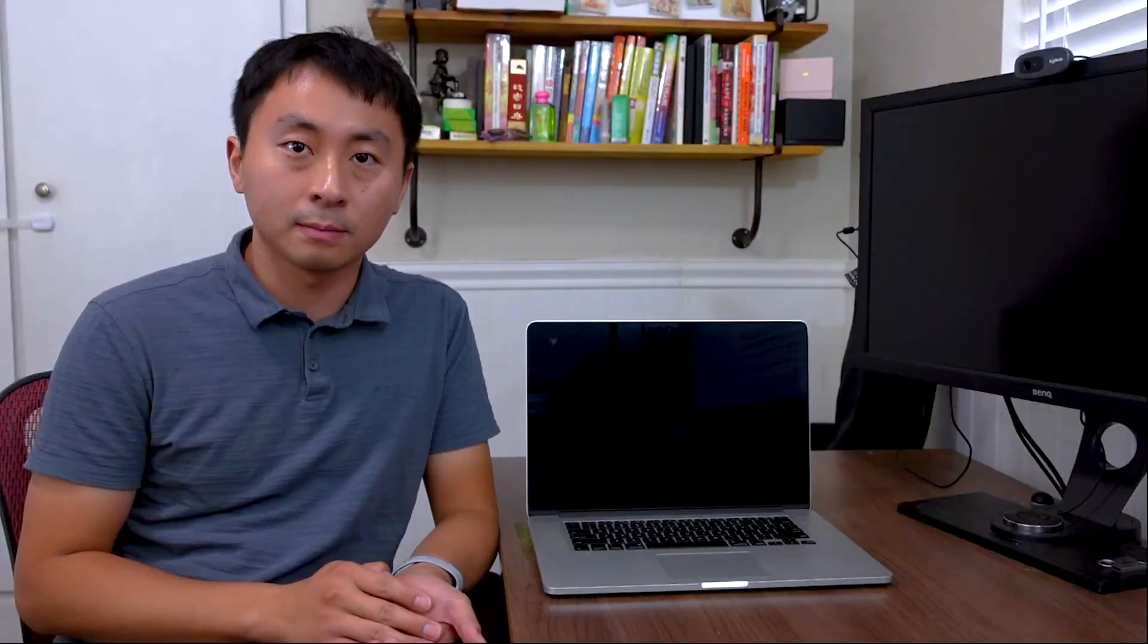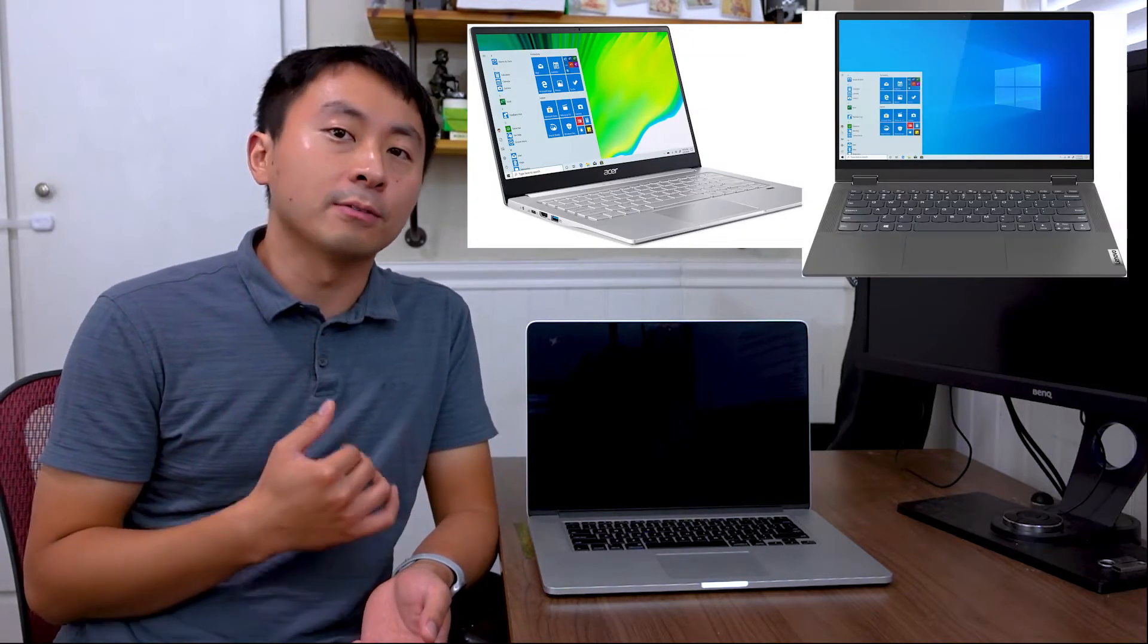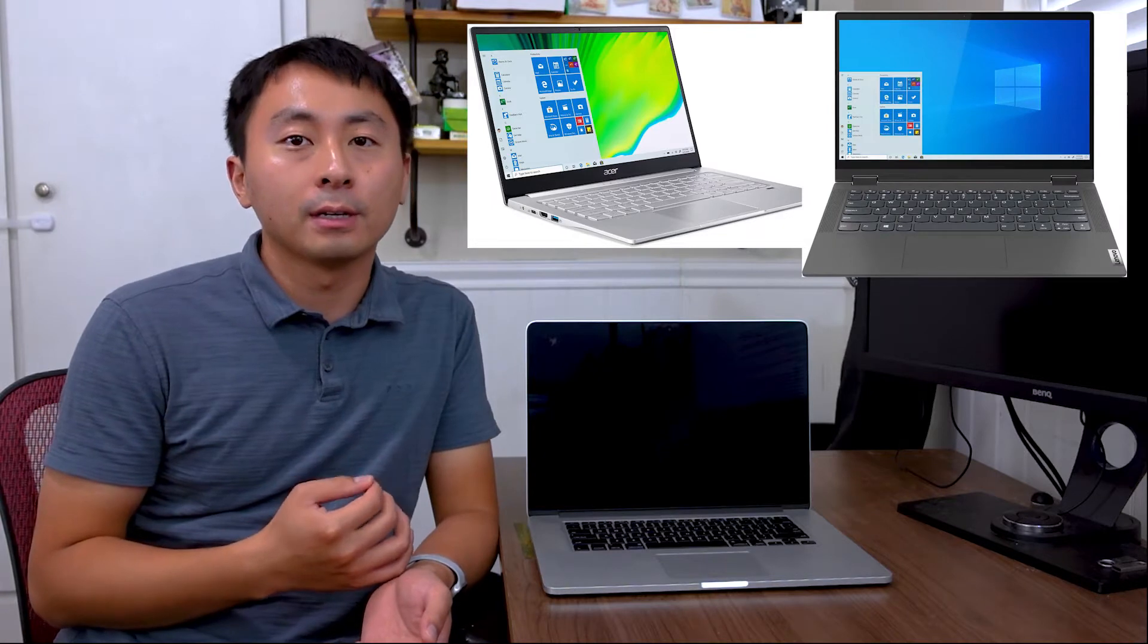I would not recommend this device if you want the best performance for the money. In that case, the recently released AMD Ryzen-based laptops are a better choice, such as Acer Swift 3 or Lenovo Flex 5.